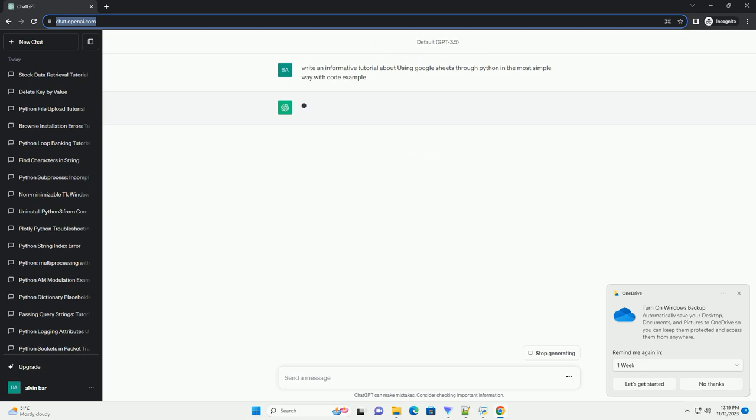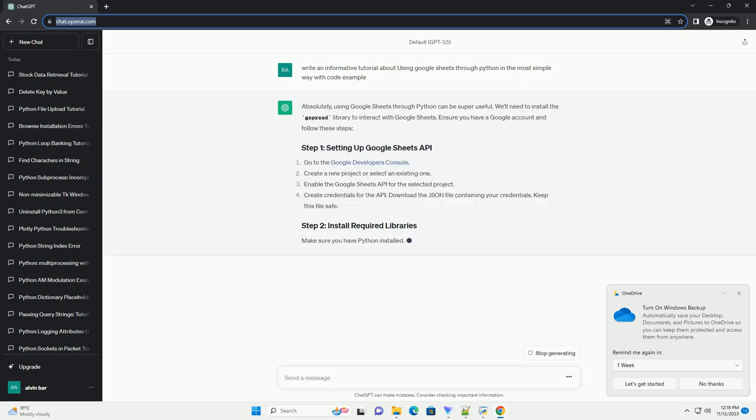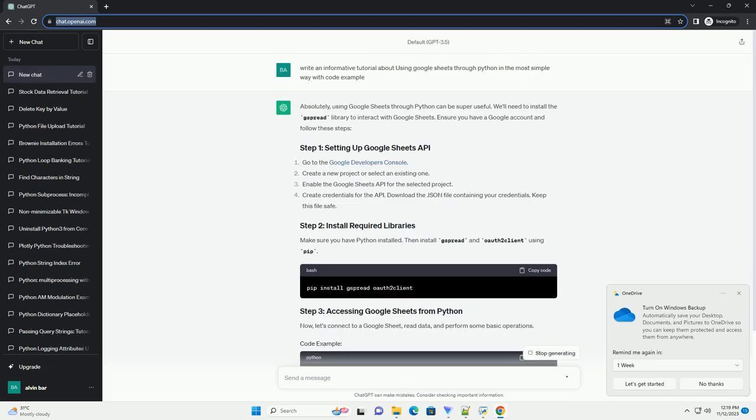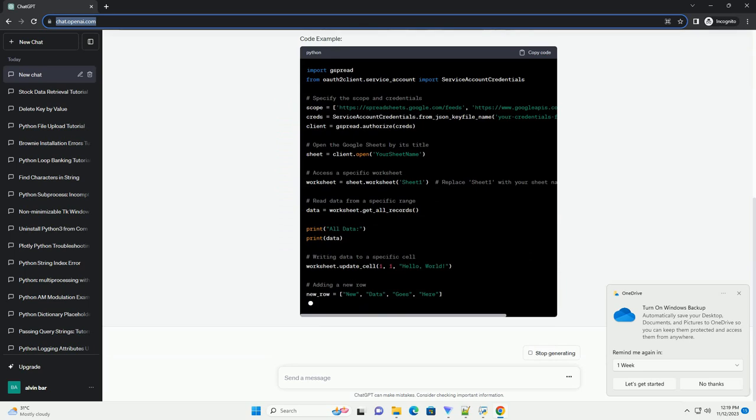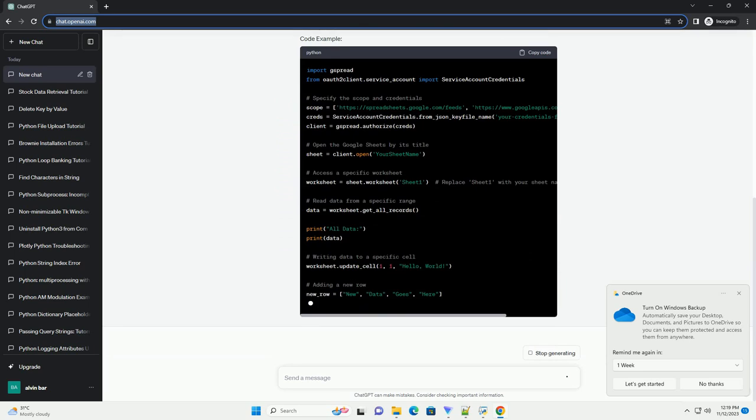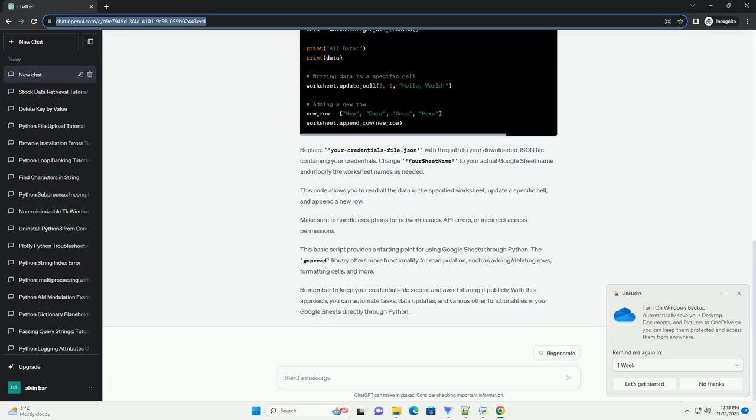We'll need to install the Jspread library to interact with Google Sheets. Ensure you have a Google account and follow these steps. Make sure you have Python installed, then install Jspread and OAuth2 client using pip.